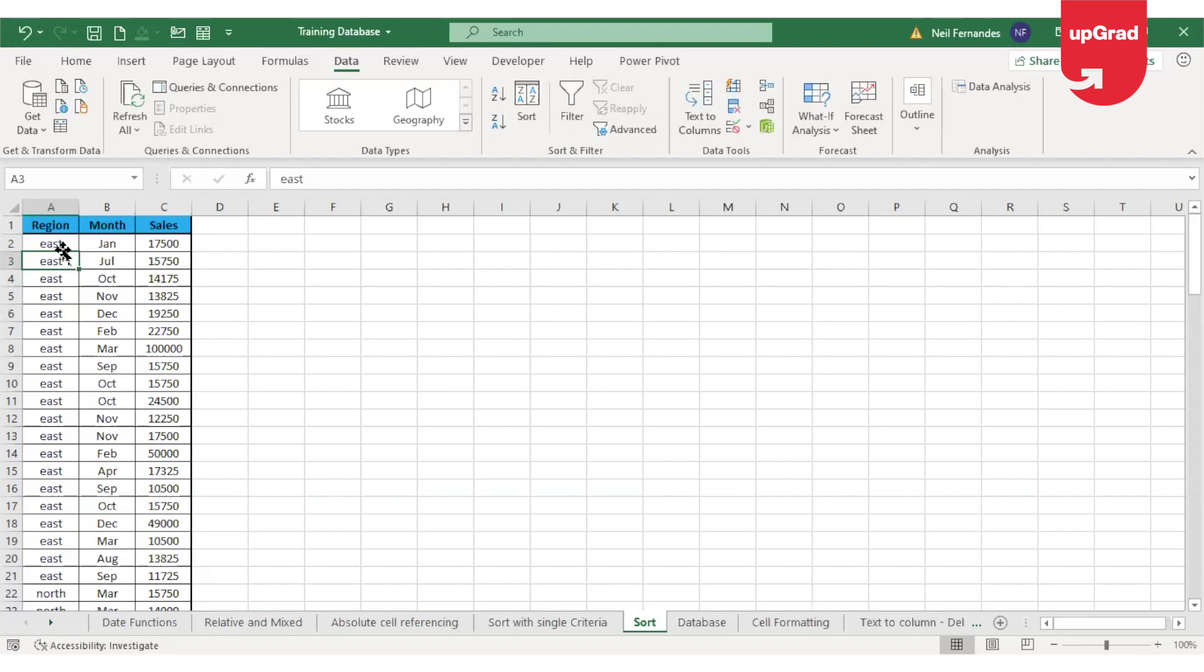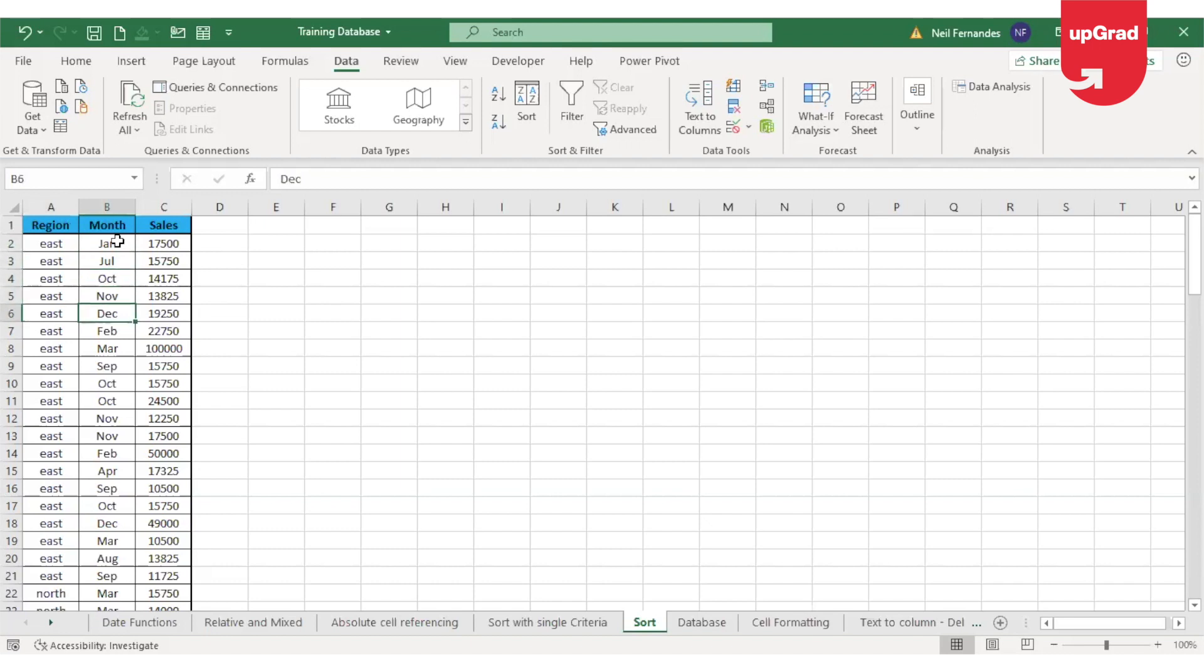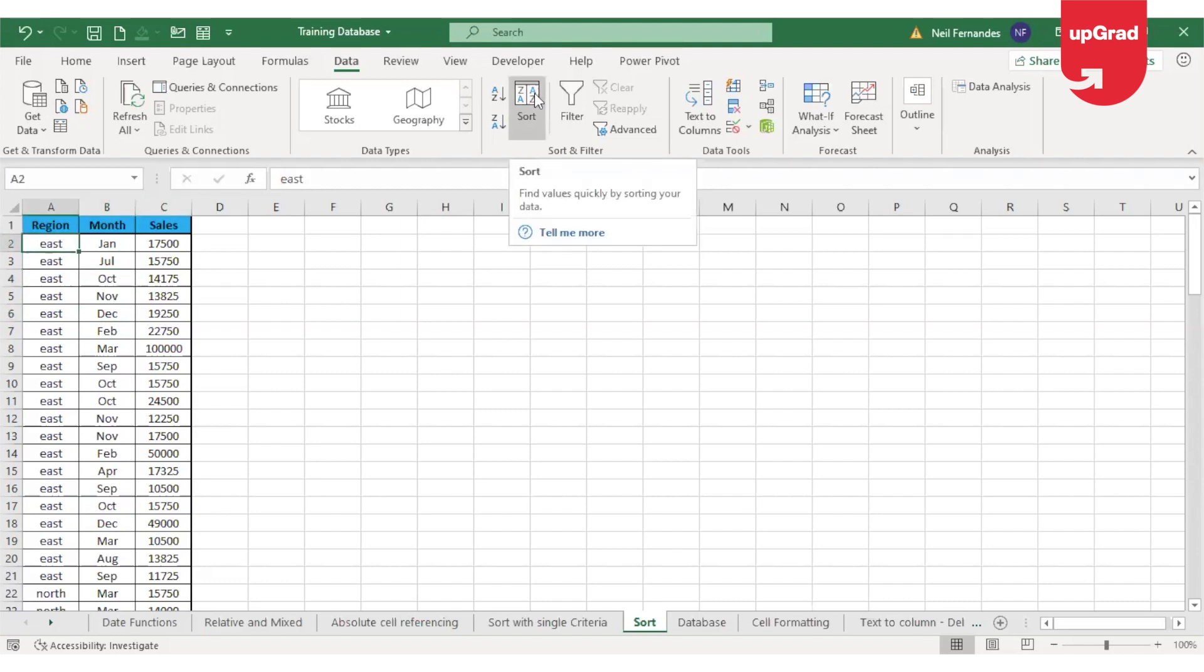However, after it is sorted by region, I want to see in East, I want to see the data from Jan to December. So in East, the Jan should come first, Feb should come second, then March, then April. So in the chronological order under the region, it should show me for East Jan to December, for West Jan to December, for North Jan to December and South Jan to December. This is how I want to see the data. Now, in order to do that, here it comes where I have multiple level sorting.